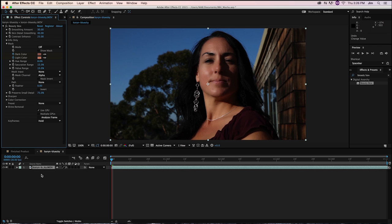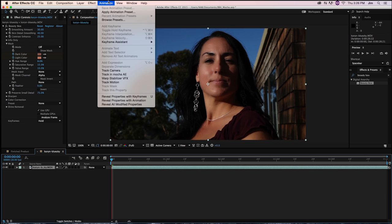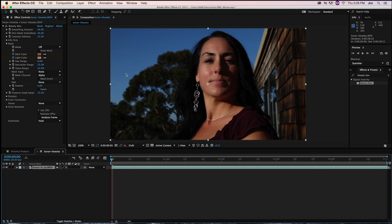The first thing we need to do is select the layer that we're going to be affecting. And from here, go to the top, select animation and scroll down to track in Mocha AE. So once I click that, Mocha is going to open up.